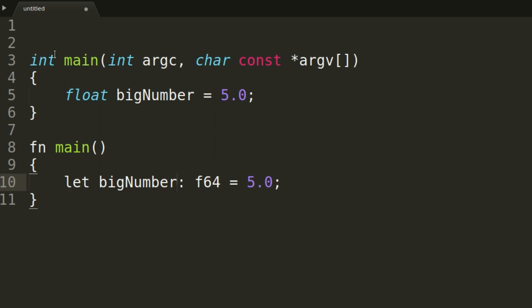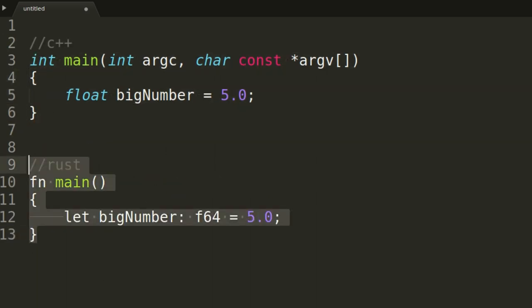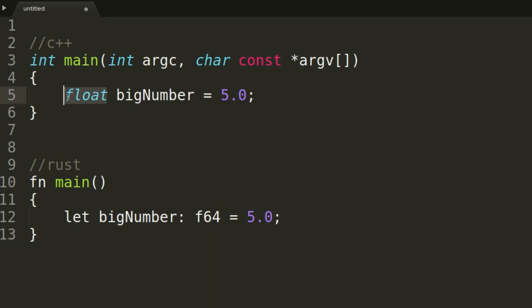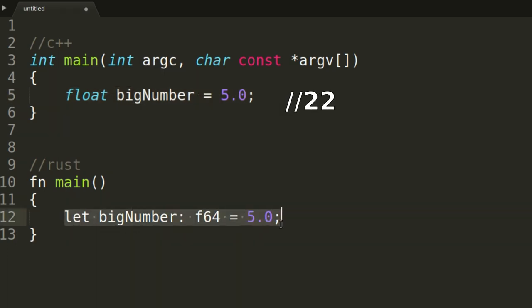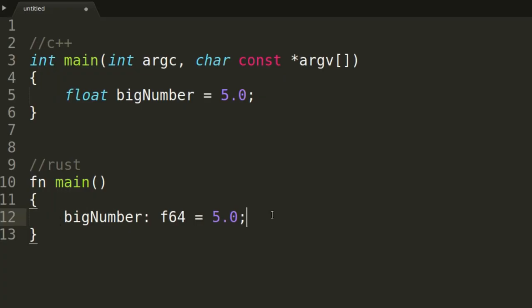A con for Rust is the 'let' keyword. Here's a very small program in both C++ and Rust. In C++ you simply state the data type — in this case a float — give it a variable name, and set the value. In Rust you have this 'let' keyword. If we count the characters: C++ uses 22 characters, Rust uses 25. That's three extra characters. I personally think the 'let' keyword is absolutely useless and does nothing.